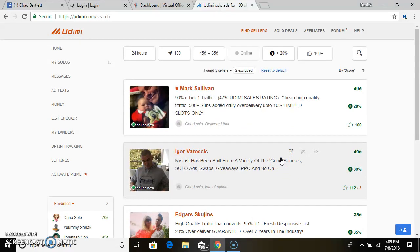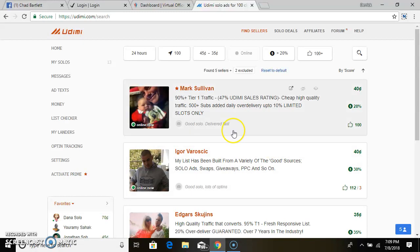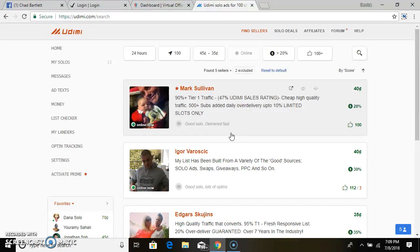So if you guys want to join Udimi and add it to your paid advertising source, it's a great source to use. You can sign up today and it's free and use it whenever you need it. It's that simple.